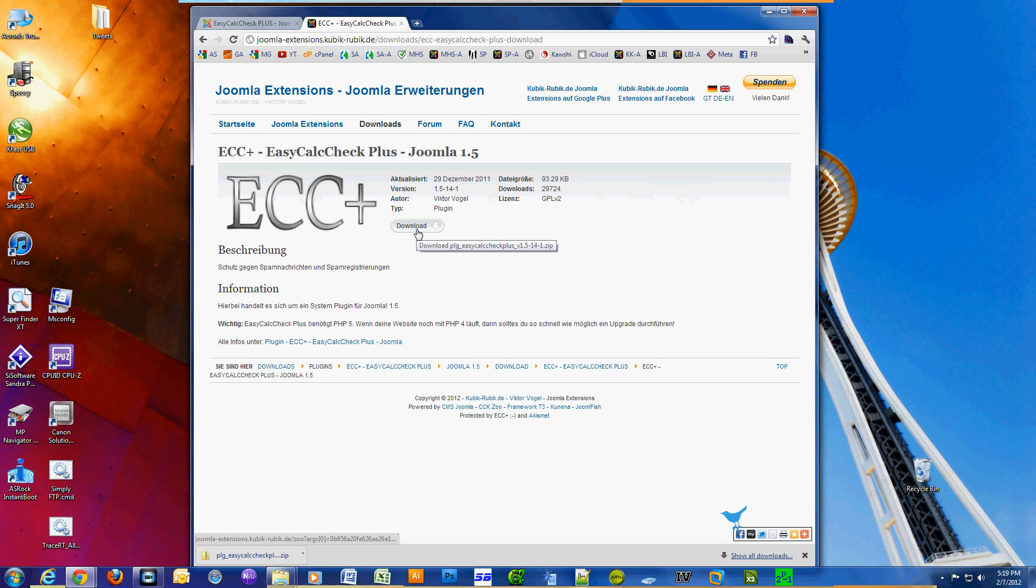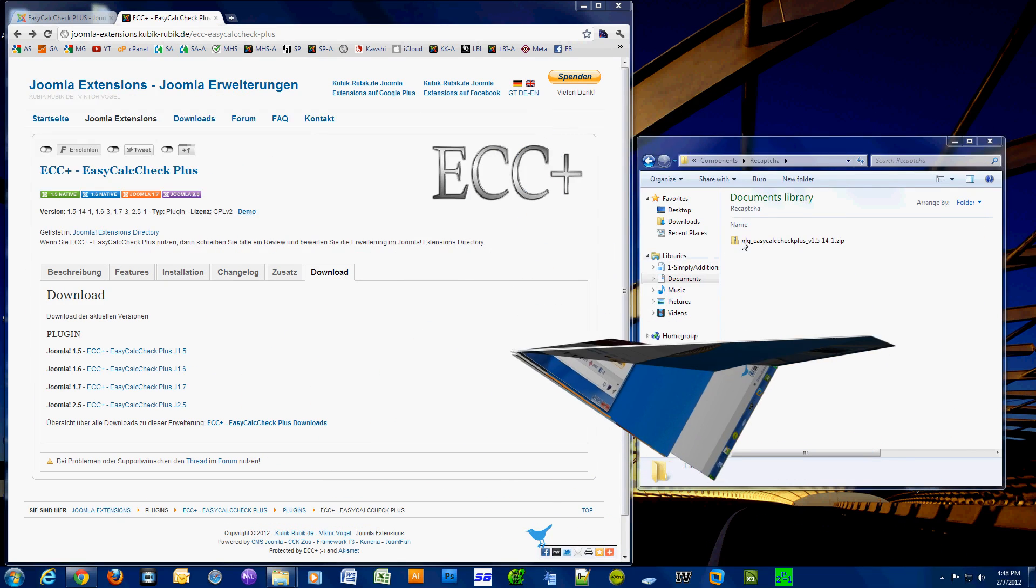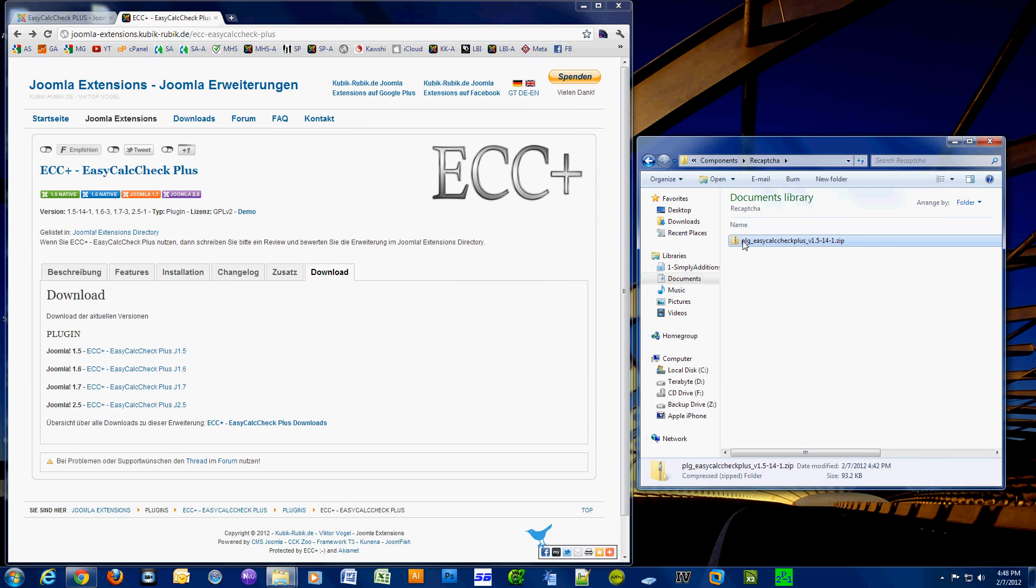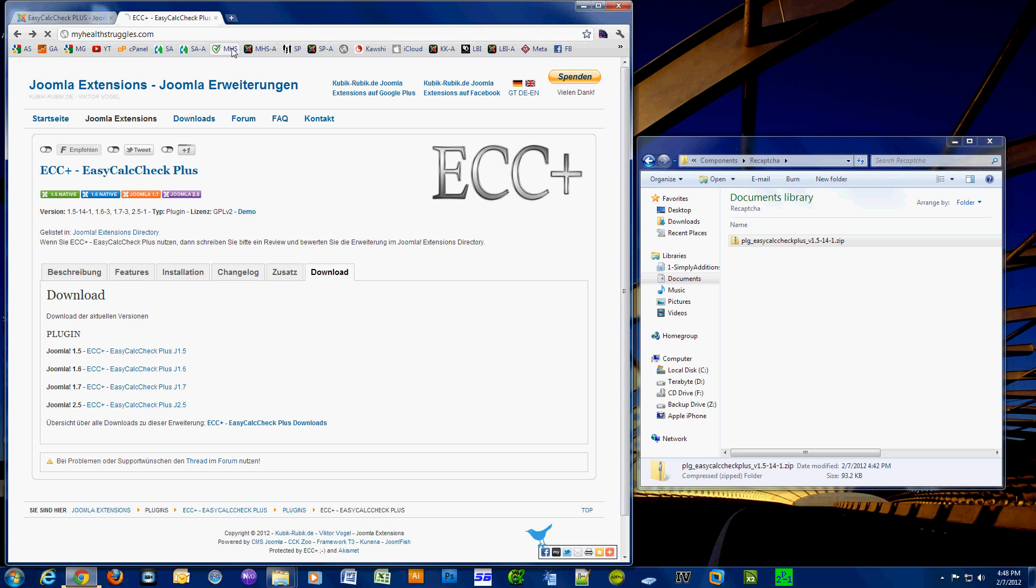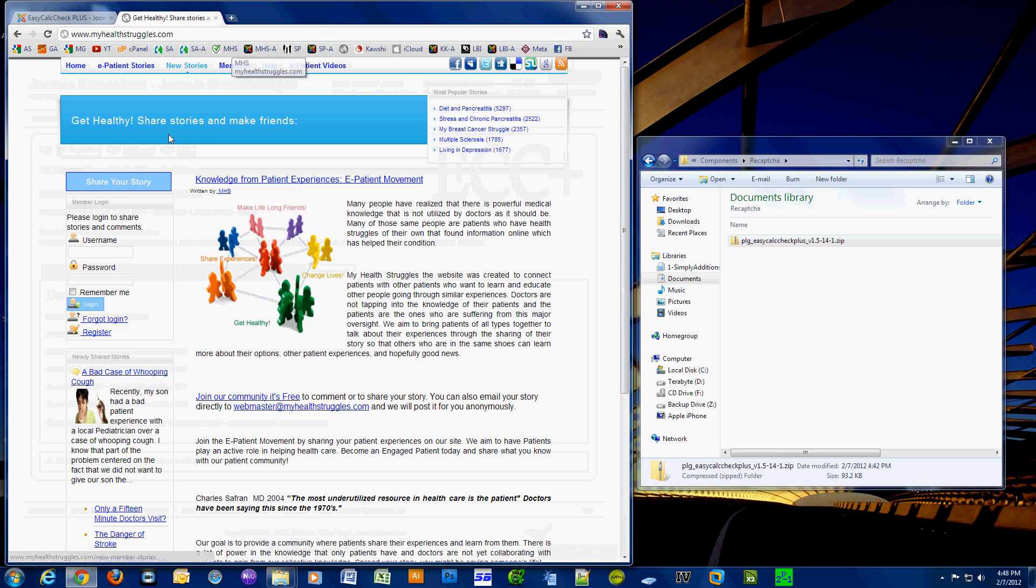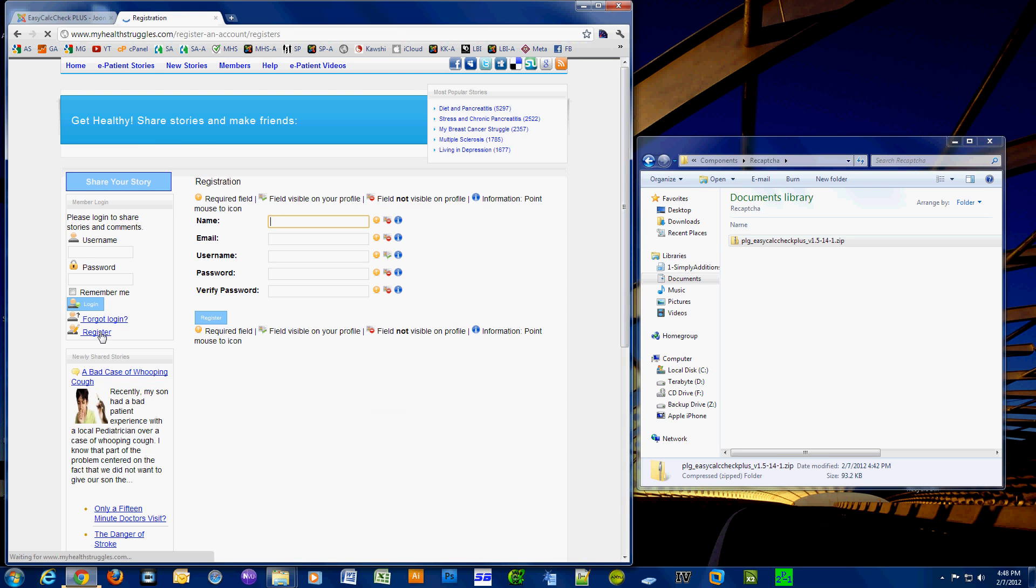Okay, so first I'm going to go to my Joomla site and I'm gonna click on register to show you that I don't have that extra security installed just yet.